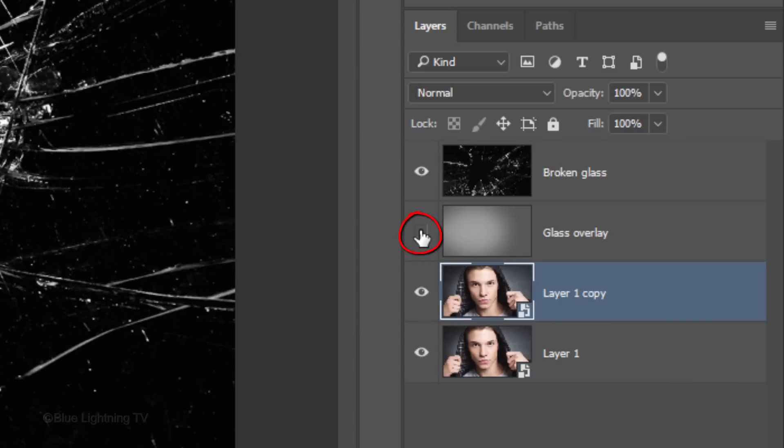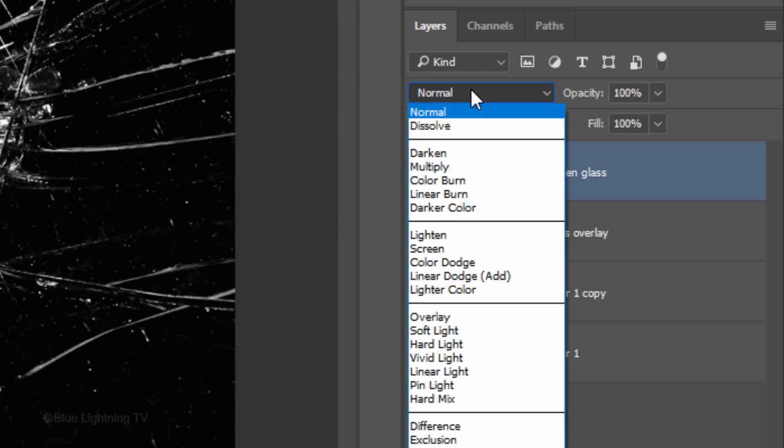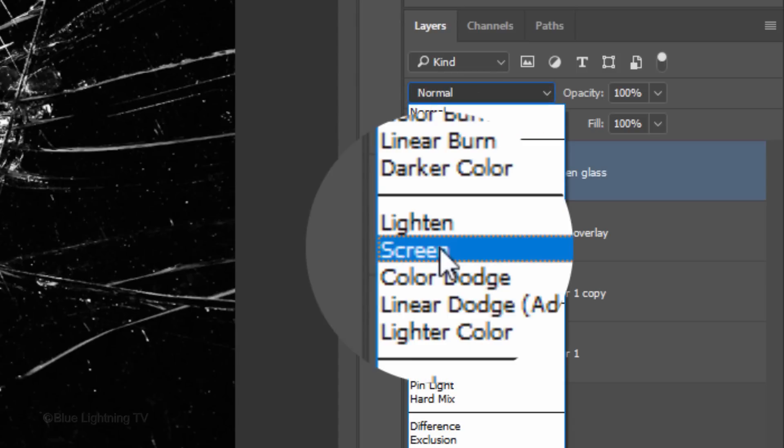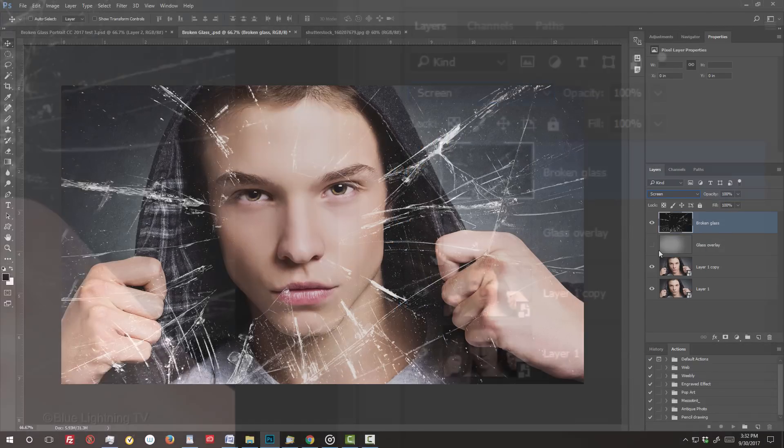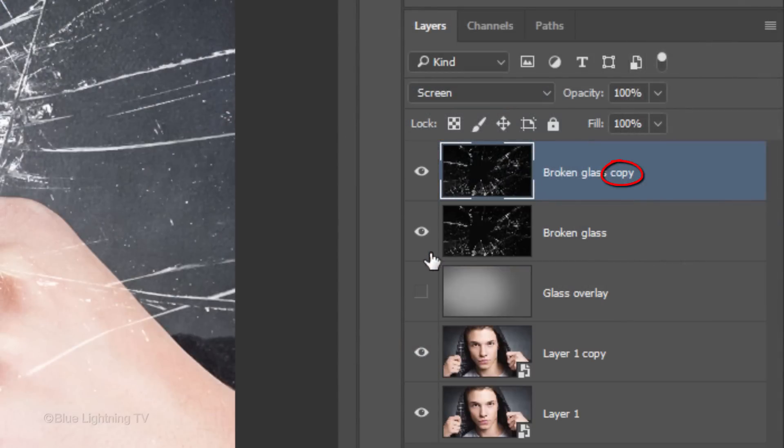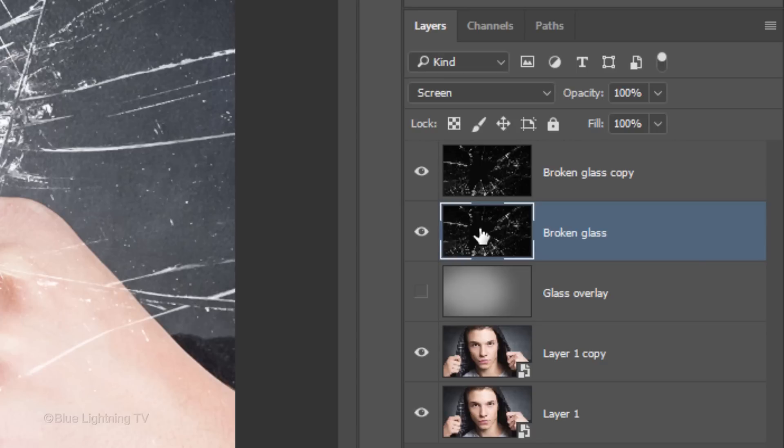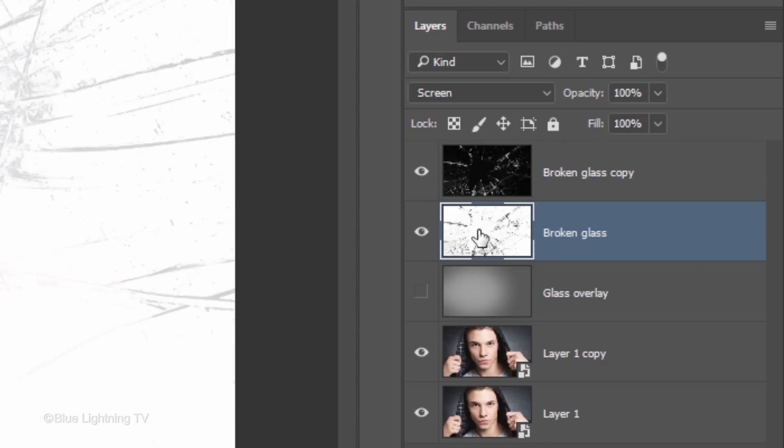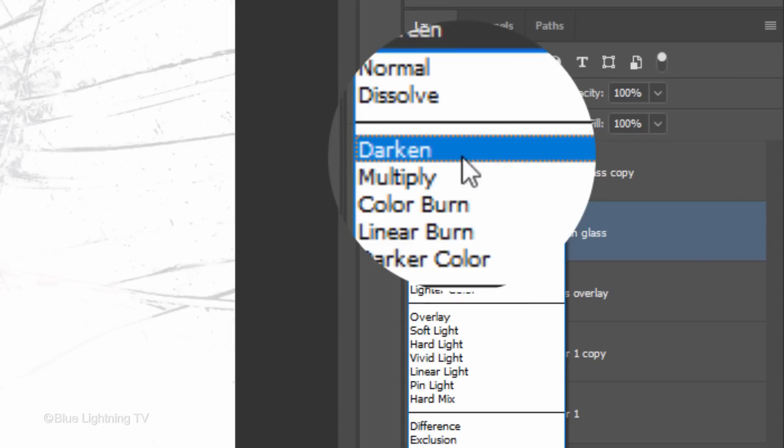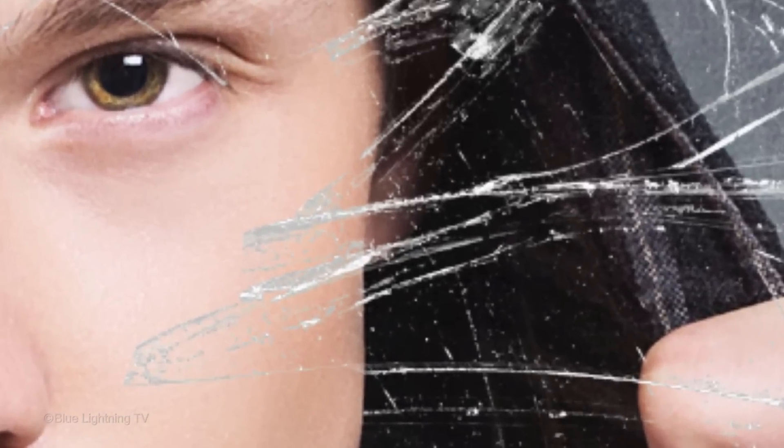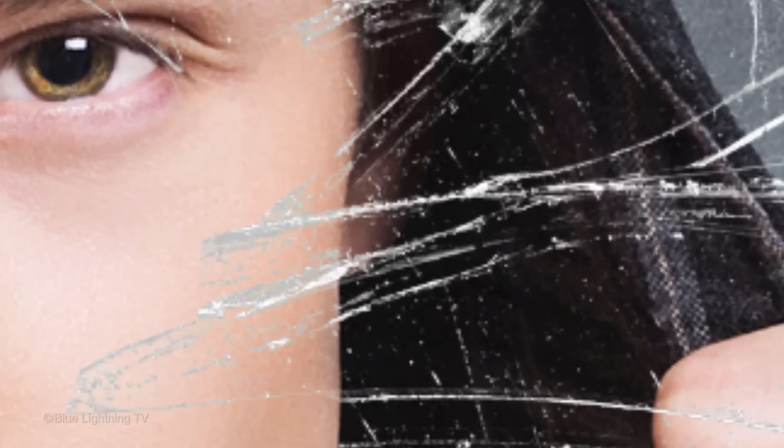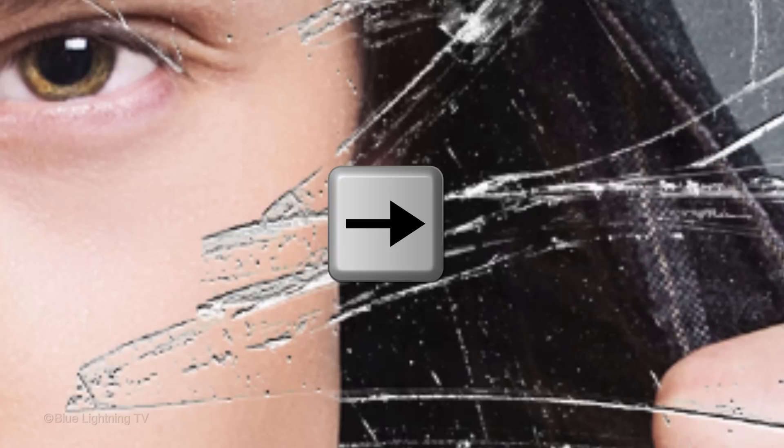Hide the glass overlay layer and make the broken glass layer active. Change its Blend Mode to Screen. Make a copy of it and make the original layer active. Invert it by pressing Ctrl or Cmd I and change its Blend Mode to Darken. We'll move the layer 1 pixel up and 1 pixel to the right by pressing the Up arrow on your keyboard once and the Right arrow once.